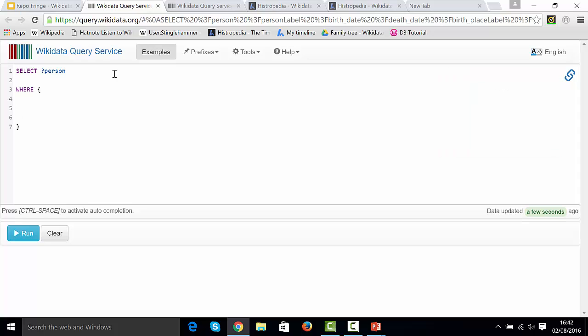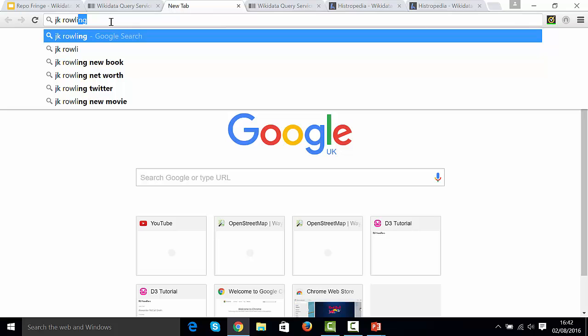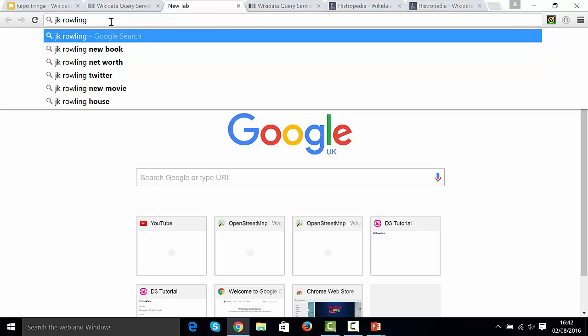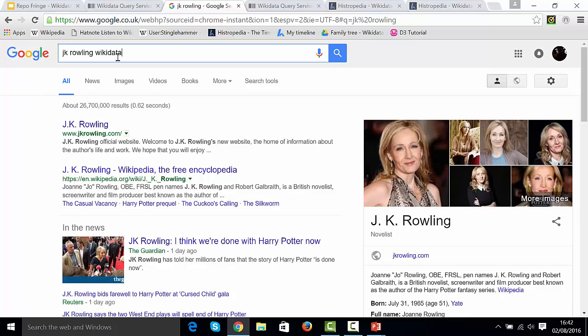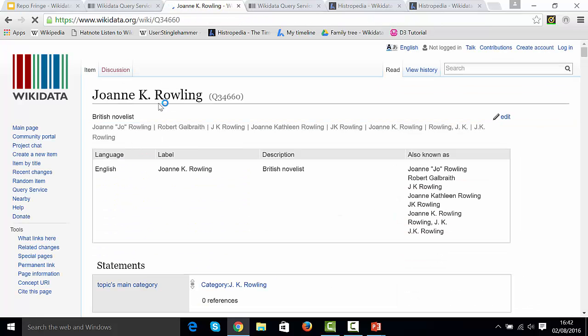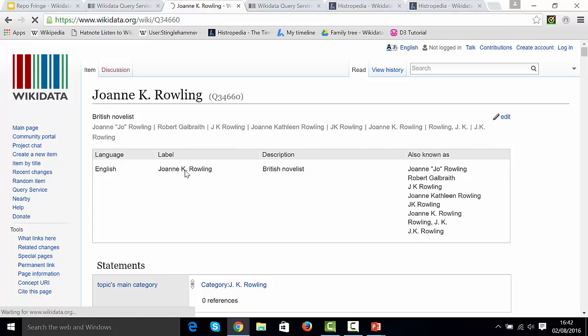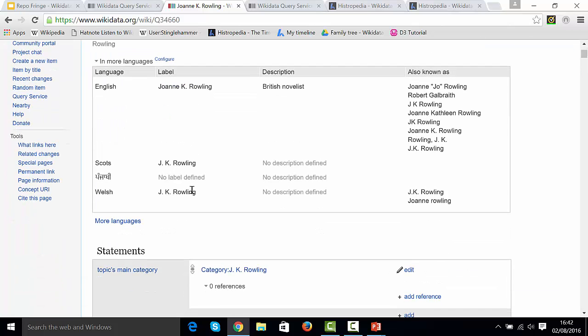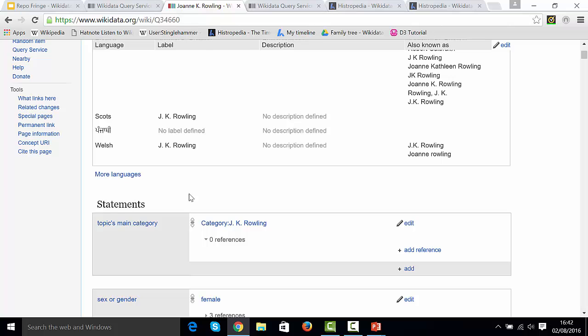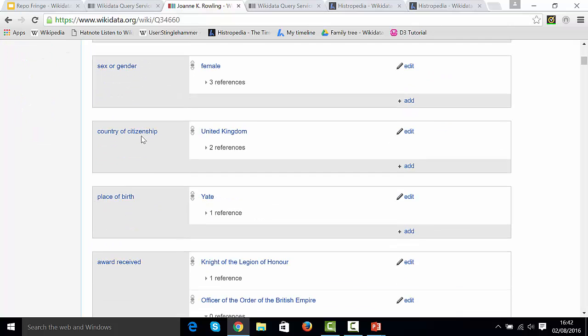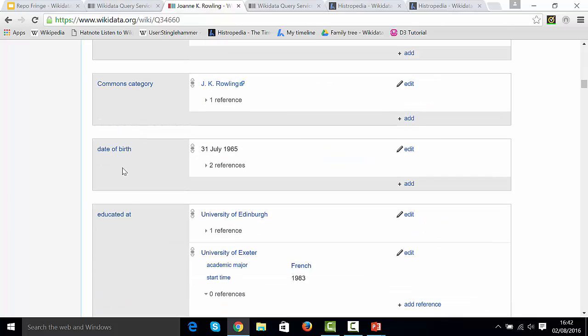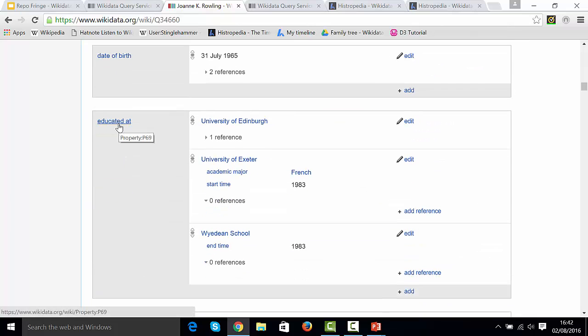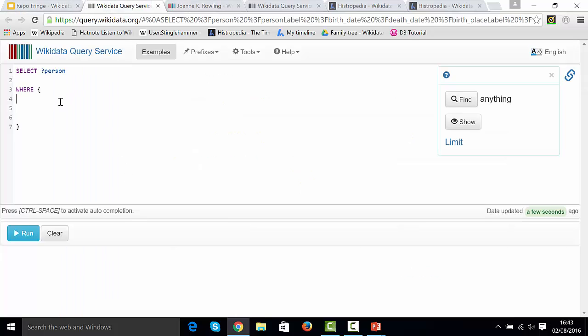I'm going to search for JK Rowling, who is one of the notable people. This is a way you can help to construct your query. You go and find a person of interest or a notable person that should be in those query results, and you can often find everything that you need. What we're really looking for is that we want people who are educated at the University of Edinburgh. So I can see there I've got P69 as the property educated at. And the University of Edinburgh is Q160302 as the item number. So we are going to put that relation in.